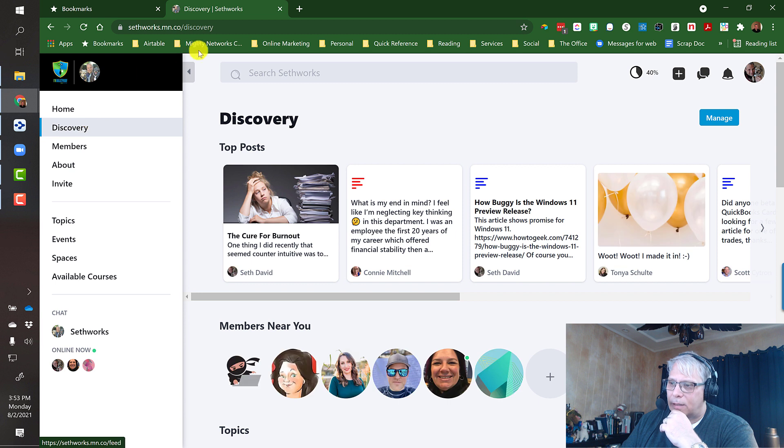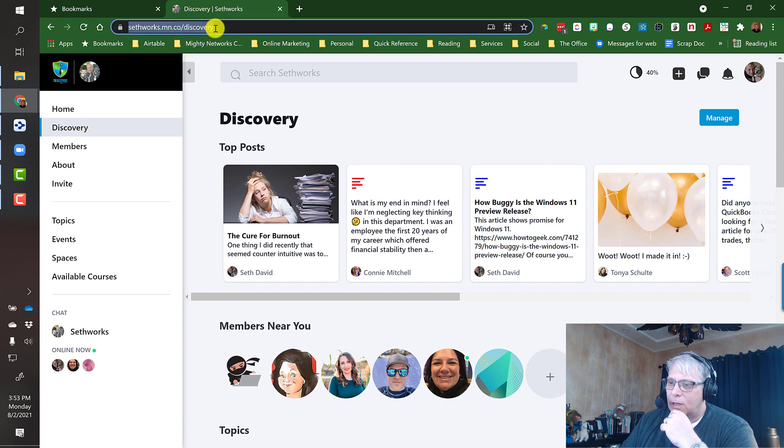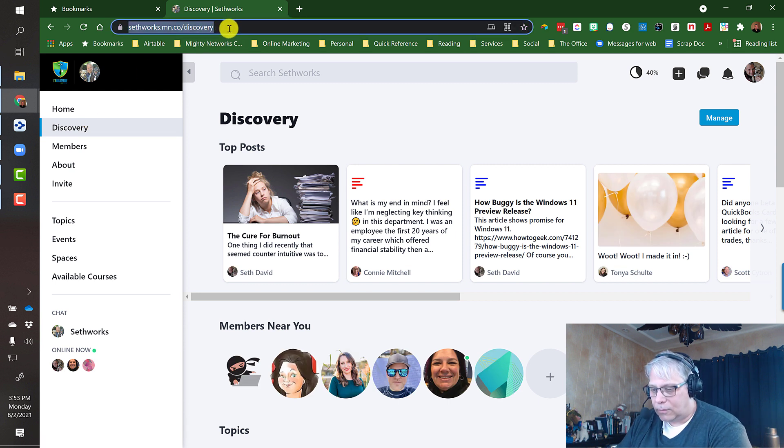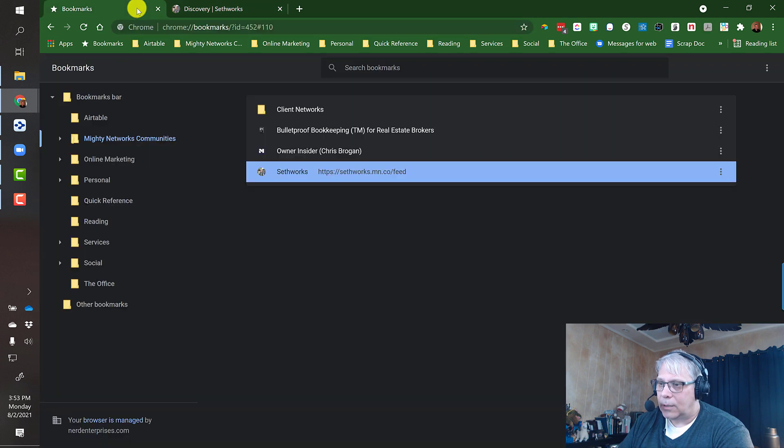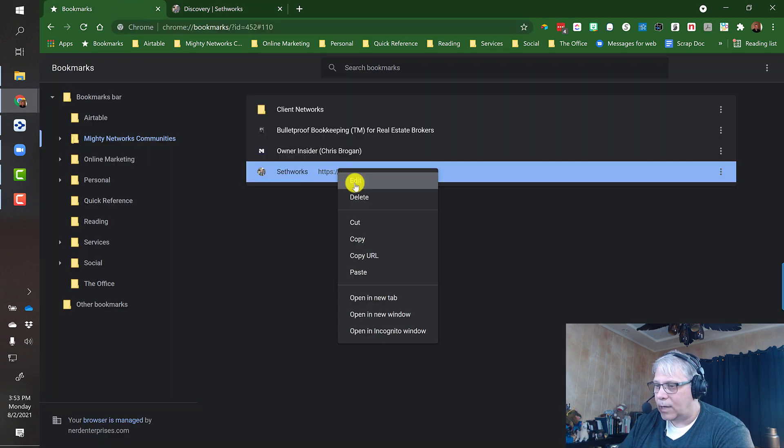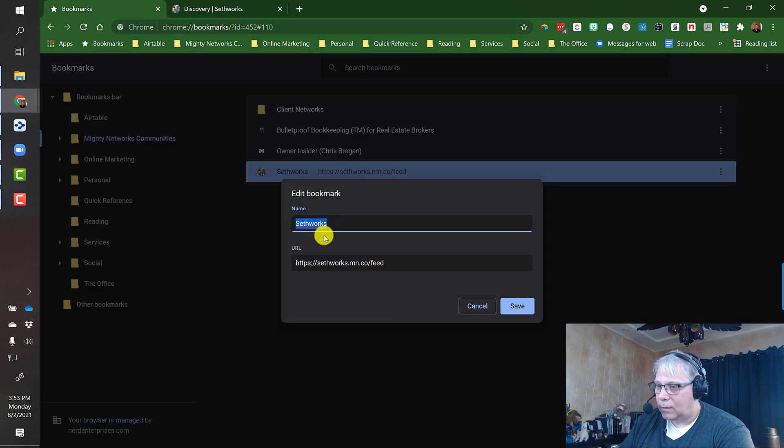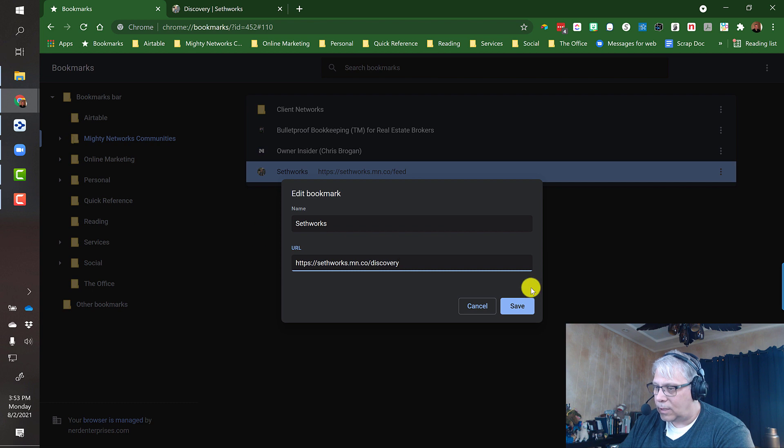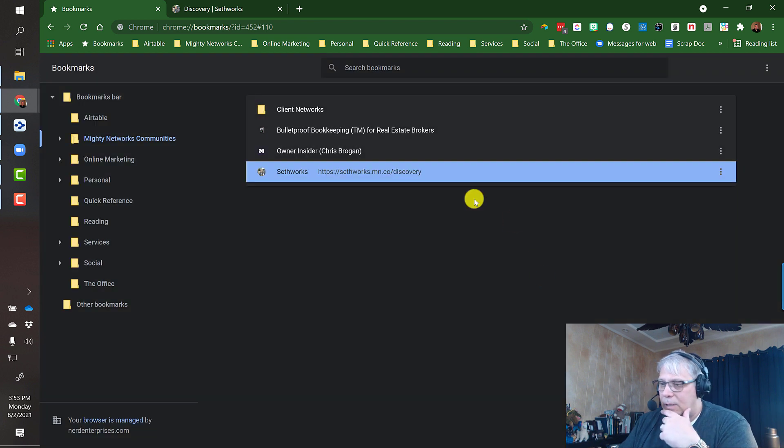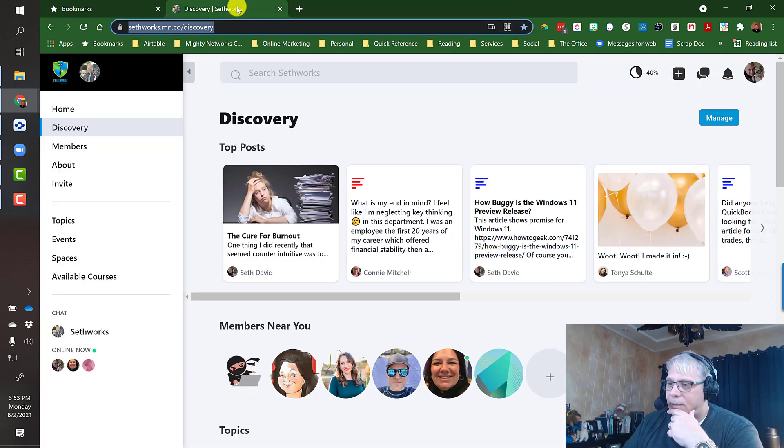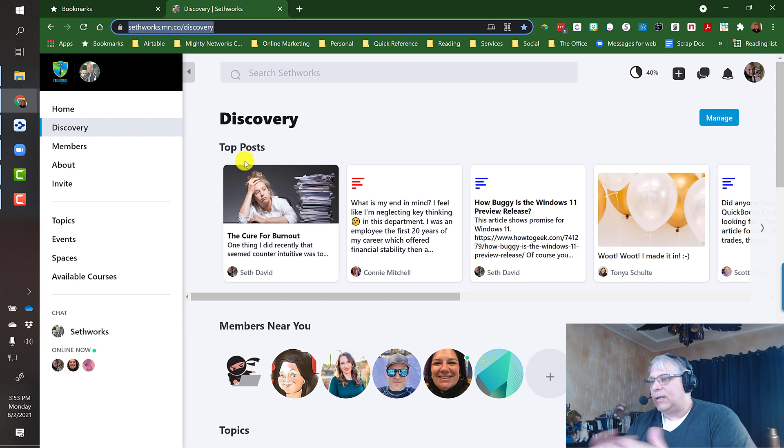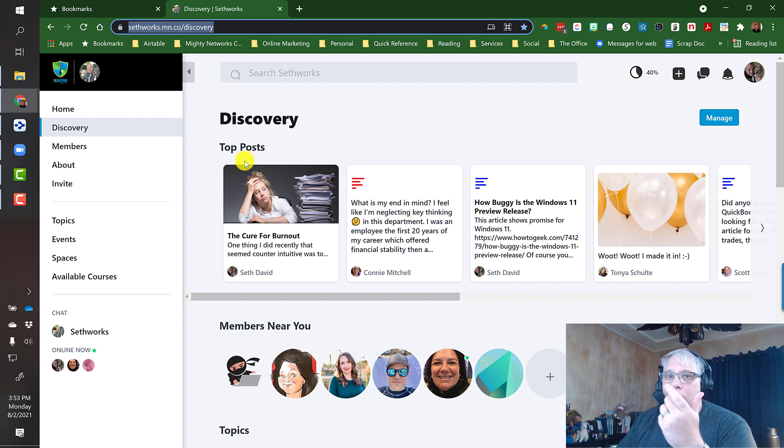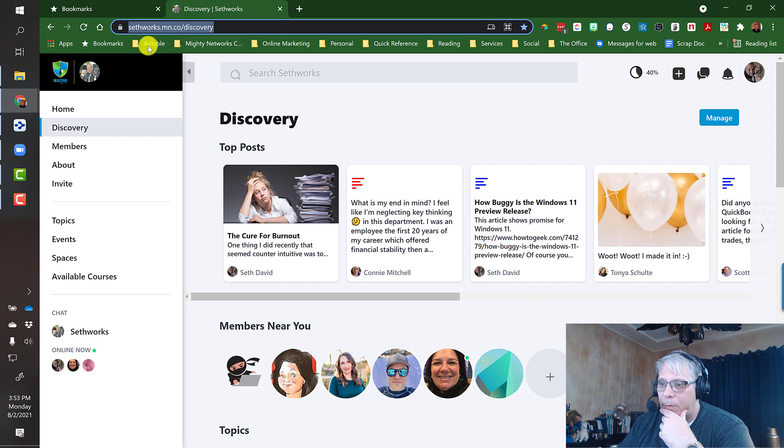So notice when I click on this, of course the URL changes to discovery. So I'm going to copy that. And then back over here in the bookmarks we're going to edit it. And I'm just going to edit the URL so that the next time I click on it, it's going to take me right to the discovery feed. Now let's say because this is a network that I'm in all the time, I might want to set up multiple bookmarks to places that I want to get to frequently.